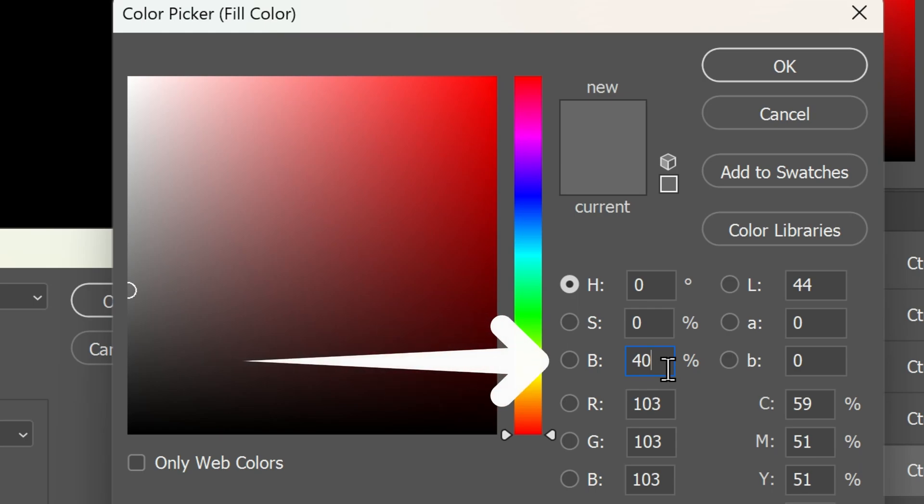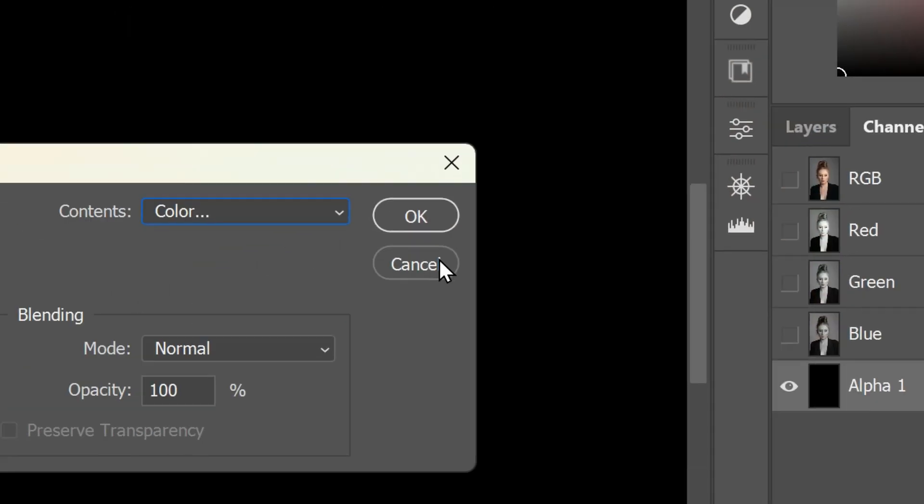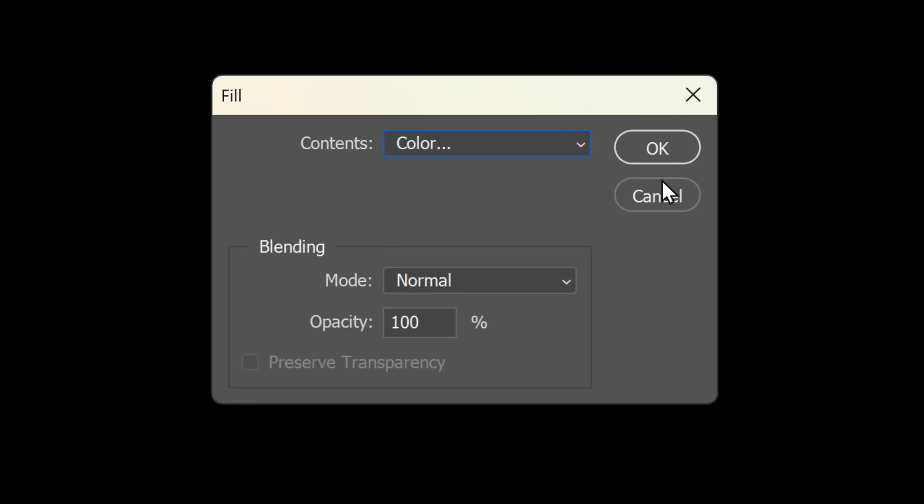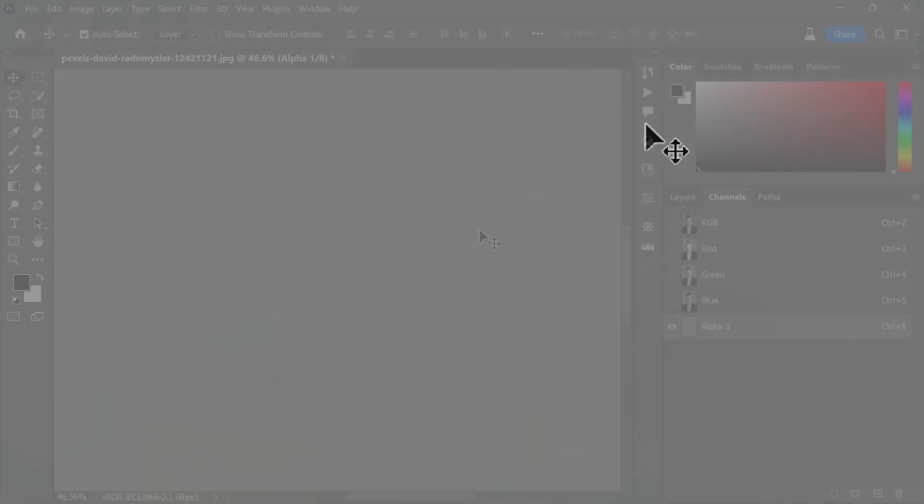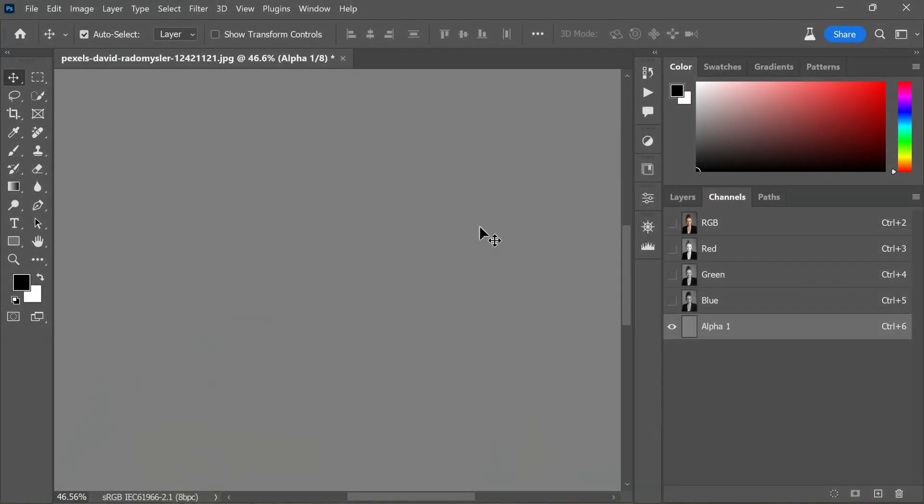Now click OK to close the color picker and then again click OK to apply the fill. We have successfully transformed the black channel to a 40% gray shade.